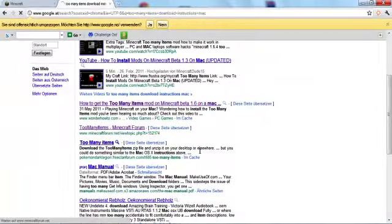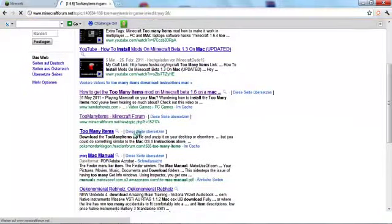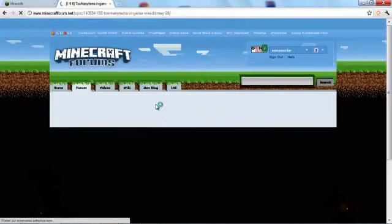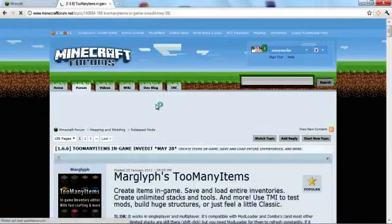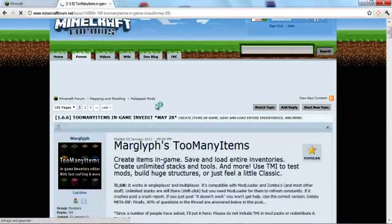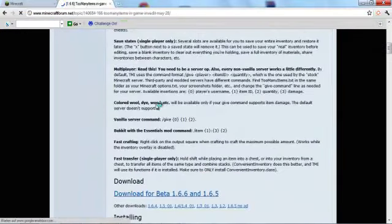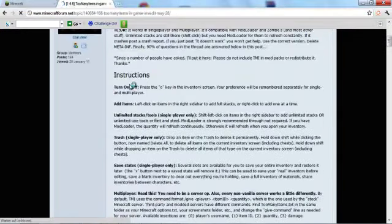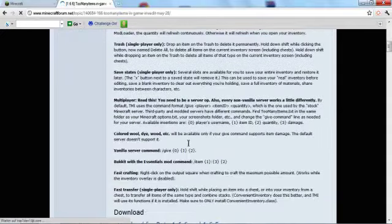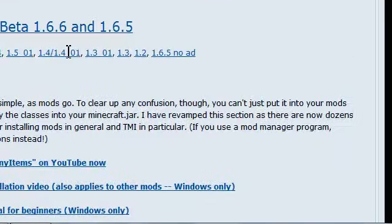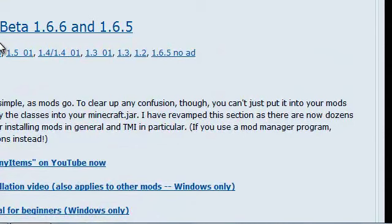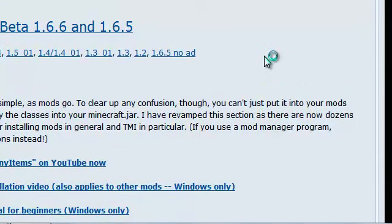I think, yeah, go on Minecraft forum link with the too many items. And here there's a bunch of stuff. There's instructions here, but I find them a bit complicated if you're new to Minecraft. Download for beta 1.66 and 1.65.